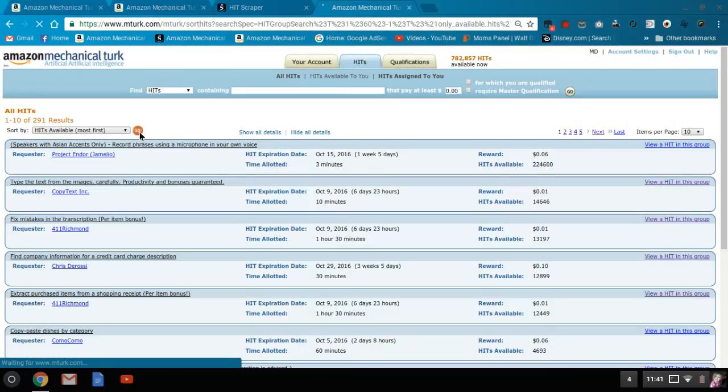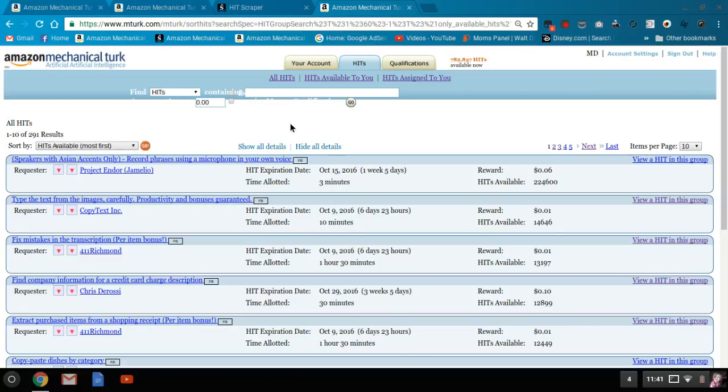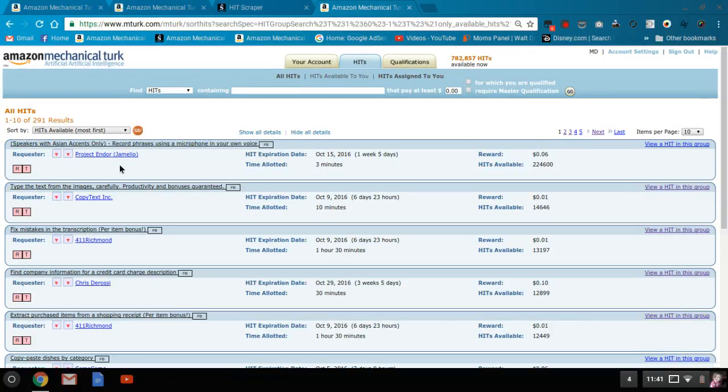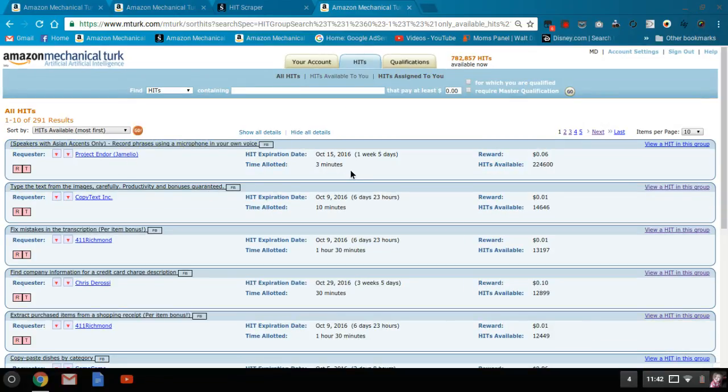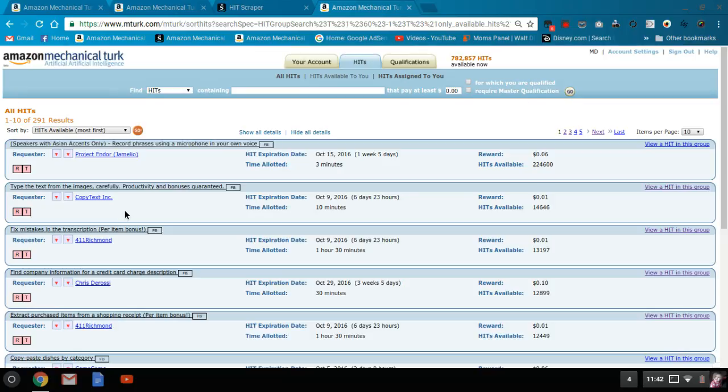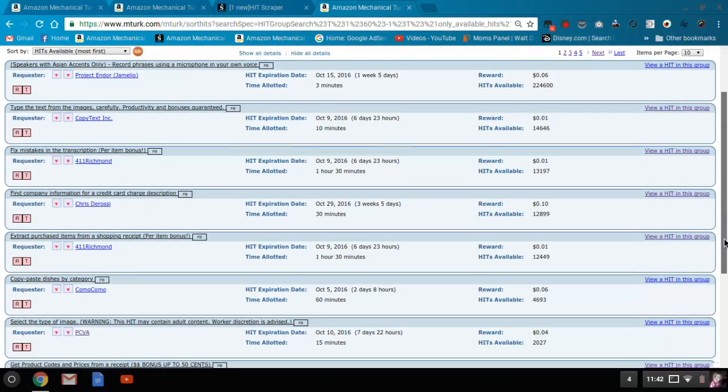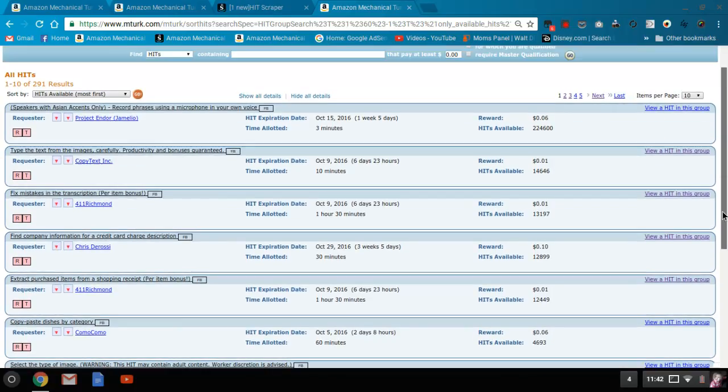And you're going to want to pick one, be careful not to pick a Google requester, no project Endor, no YouTube artist, no mountains, nothing like that. So some ones that are okay are 411 Richmond, copy text, scout it is another one that's clear.